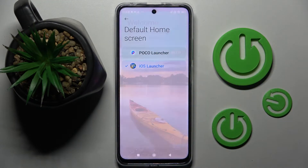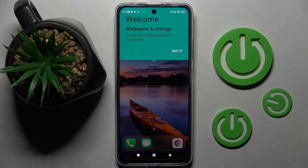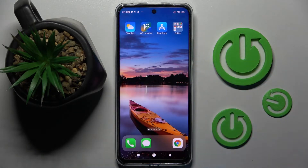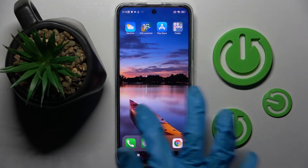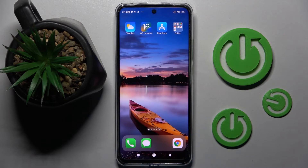To apply the iOS launcher, just click on it. Then click on home button, and as you can see the Apple layout was applied successfully on my POCO.